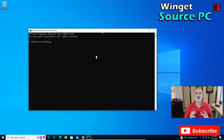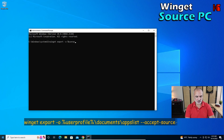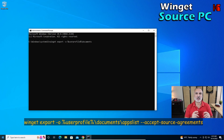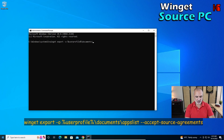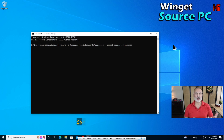Let me close this. This is the command you need to key in on your source PC: winget export -o for output file. I'm going to put the output file under my Documents folder using an environment variable — percent UserProfile percent, then backslash Documents. I'll name it apps-list. I'll also add the option to accept agreements automatically: --accept-source-agreements.